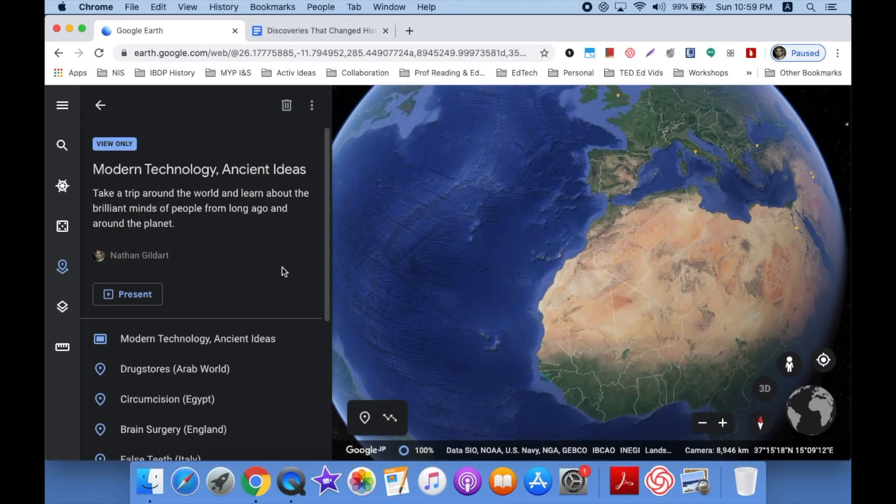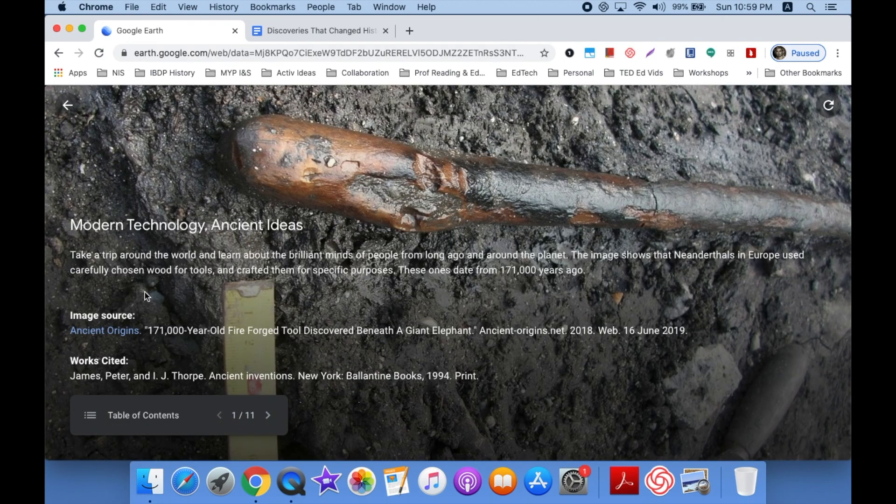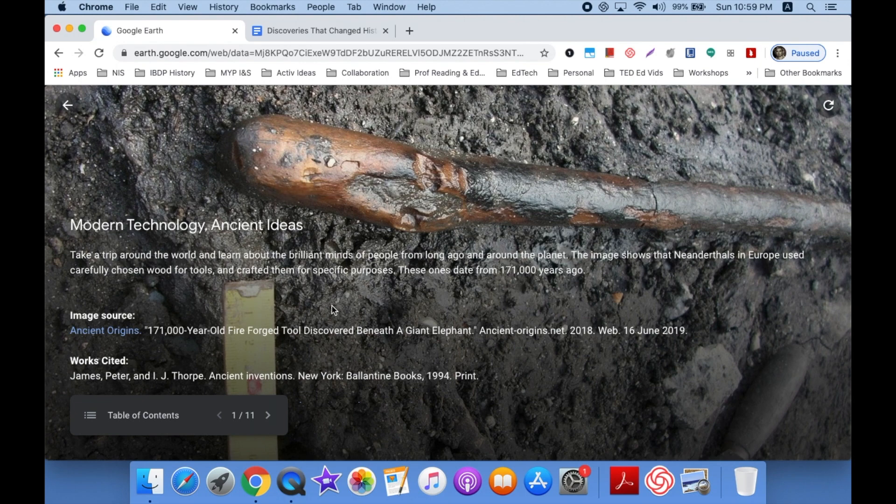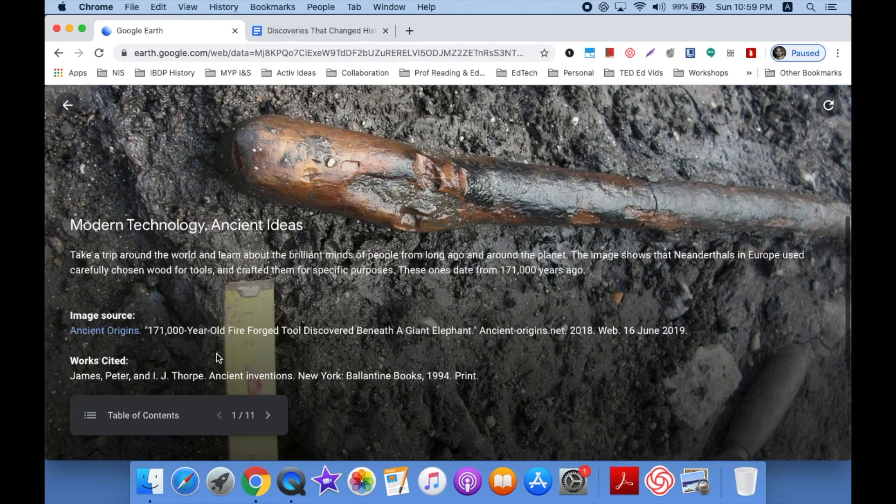So I've been shared a link to a finished Google Earth project. I'm just going to click on present and here's what it looks like. The first slide is a full screen slide, kind of tells you what it's about, it's got some of the work cited in there and the image source.